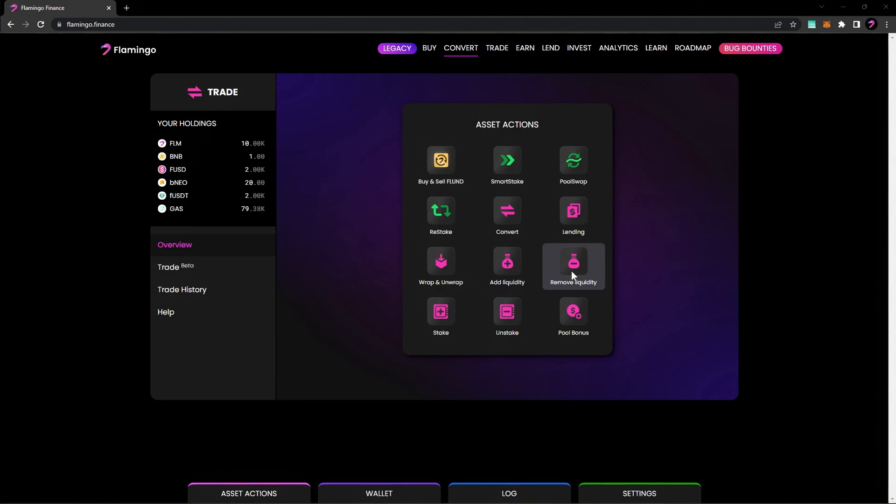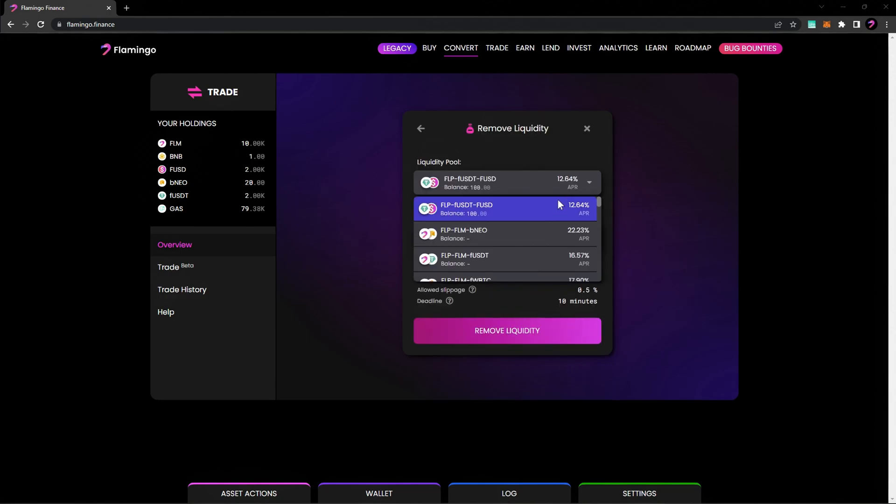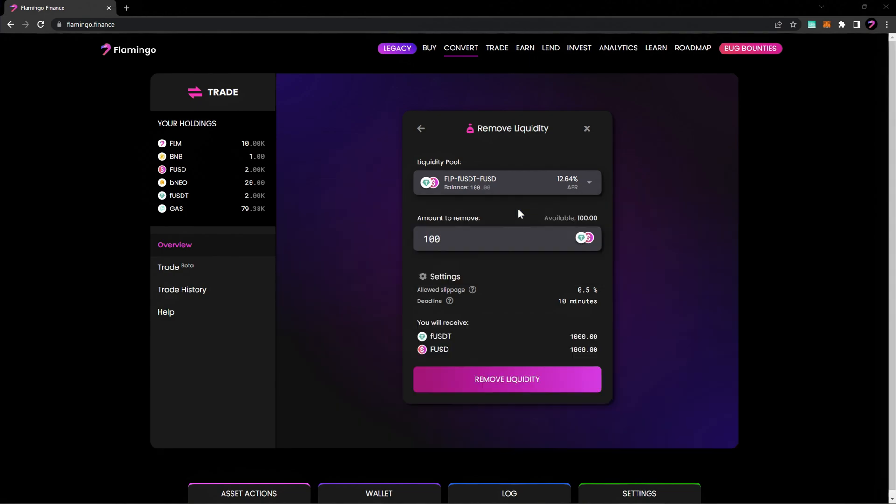Now, select Remove Liquidity. Choose the liquidity pair and enter the amount of tokens you'd like to remove from the liquidity pool. You'll see the individual token amounts below.